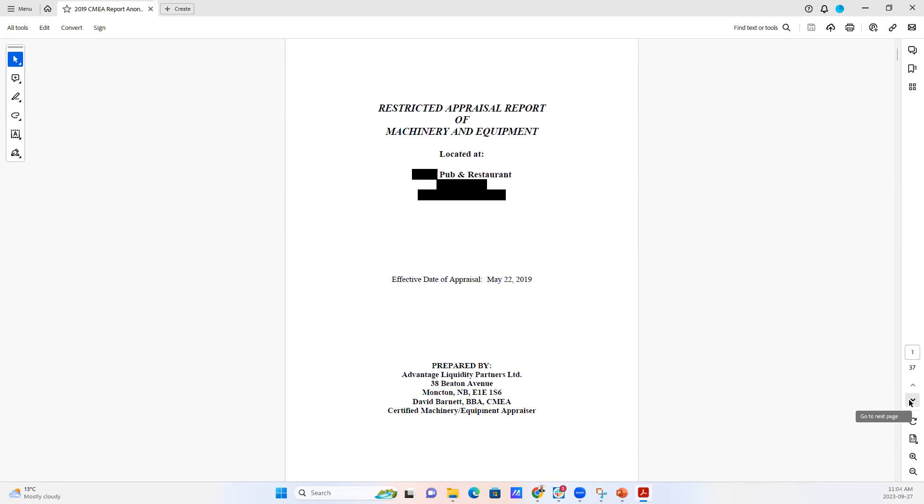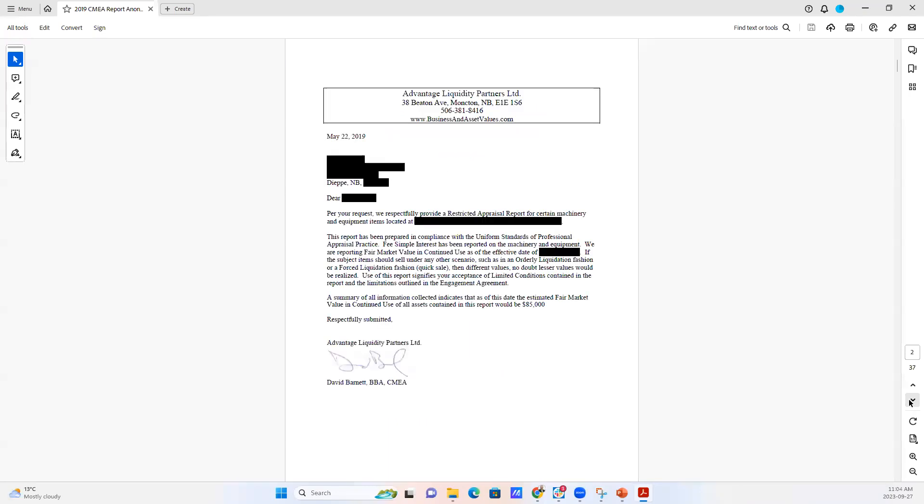To begin with, we've got our main introduction page here and then there's a letter of transmittal where we're basically saying to this, in this case, it would have been a lender. We're saying, here's our scenario.